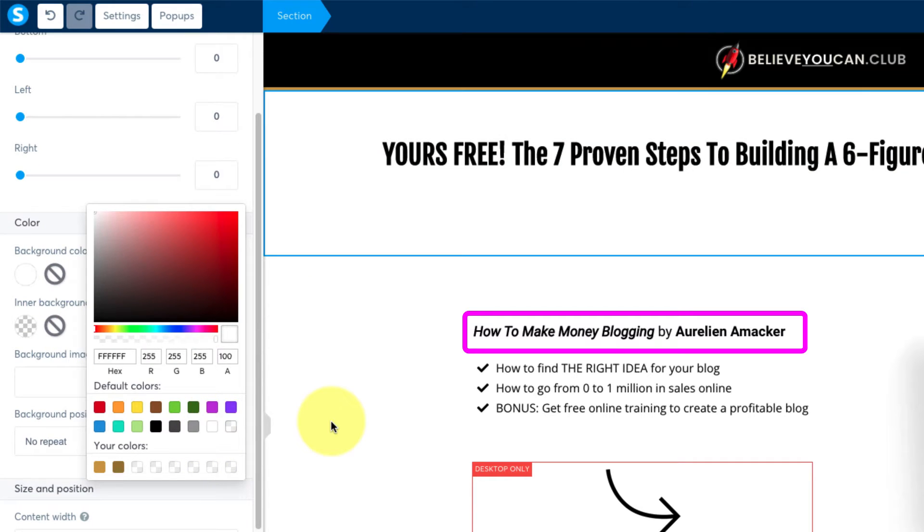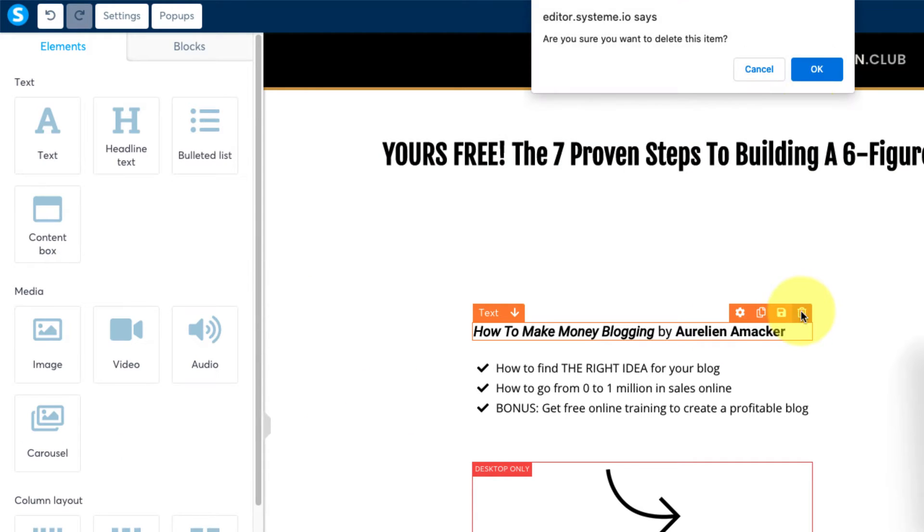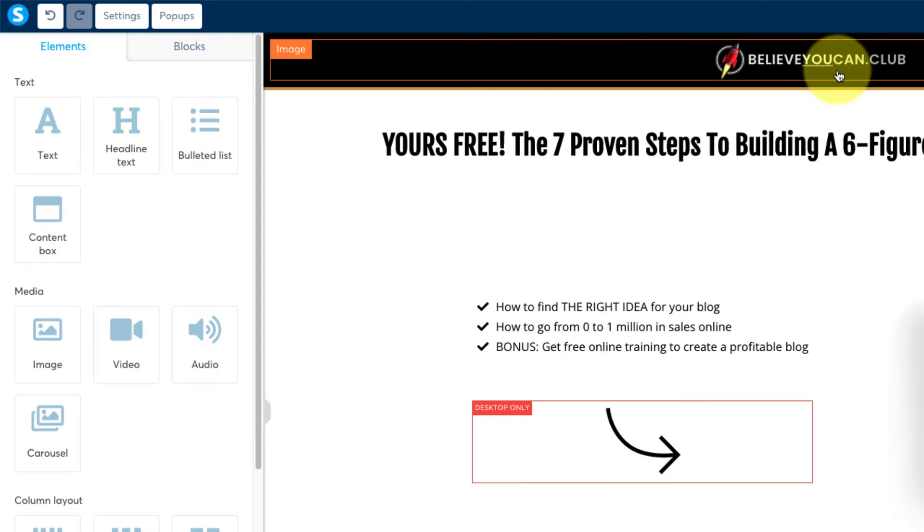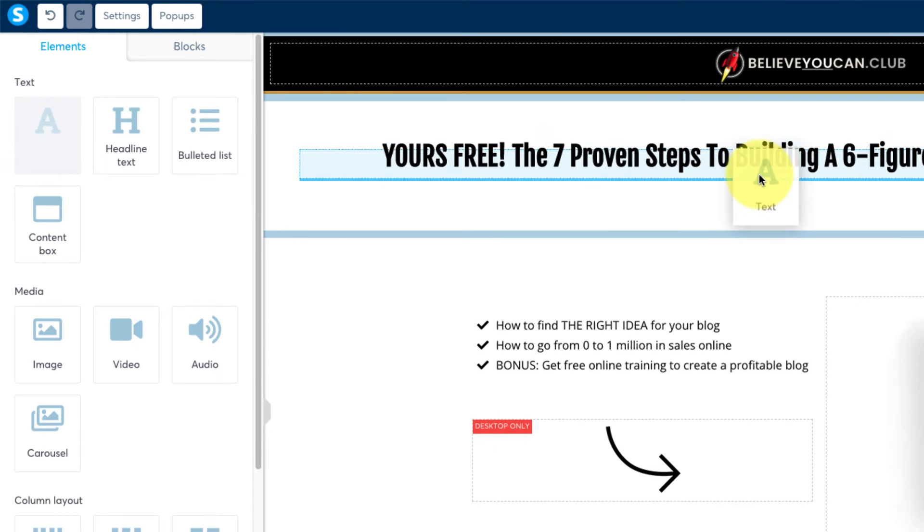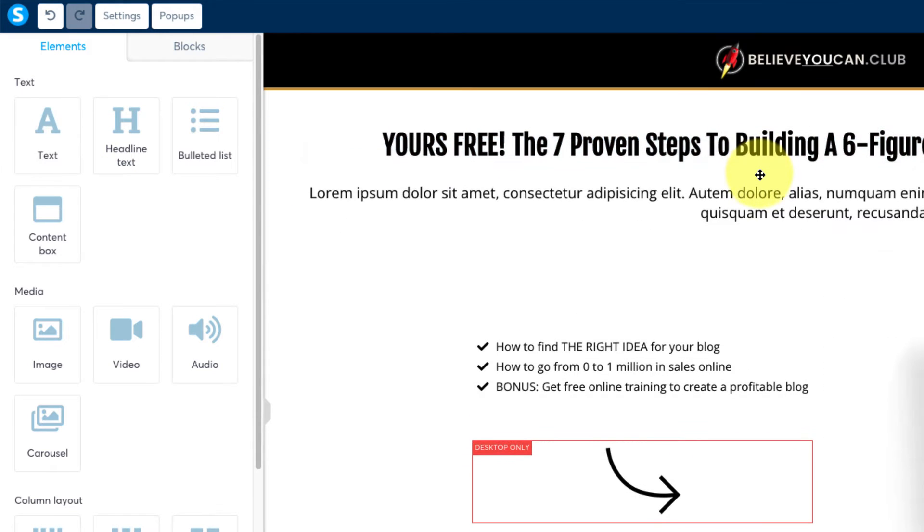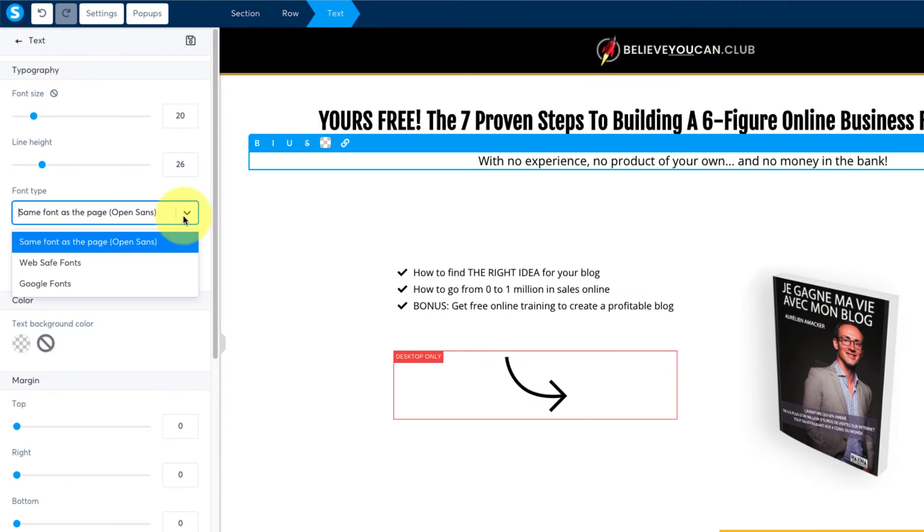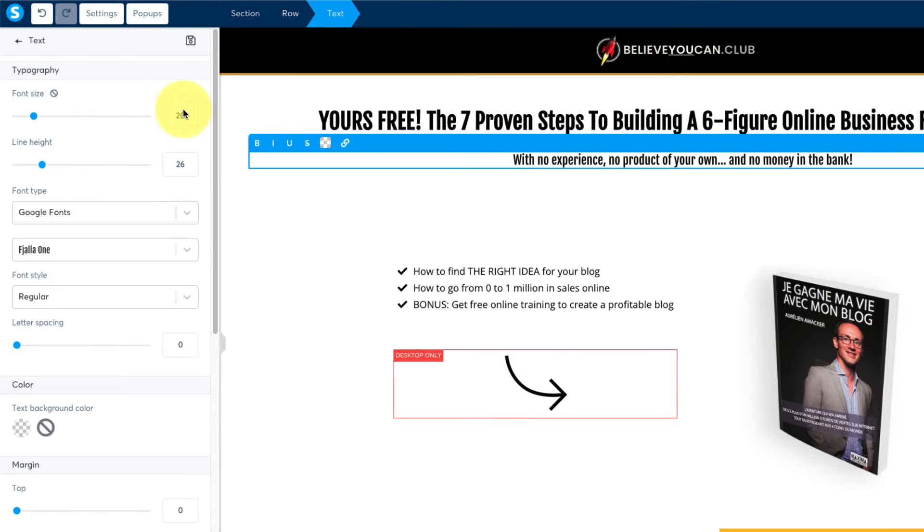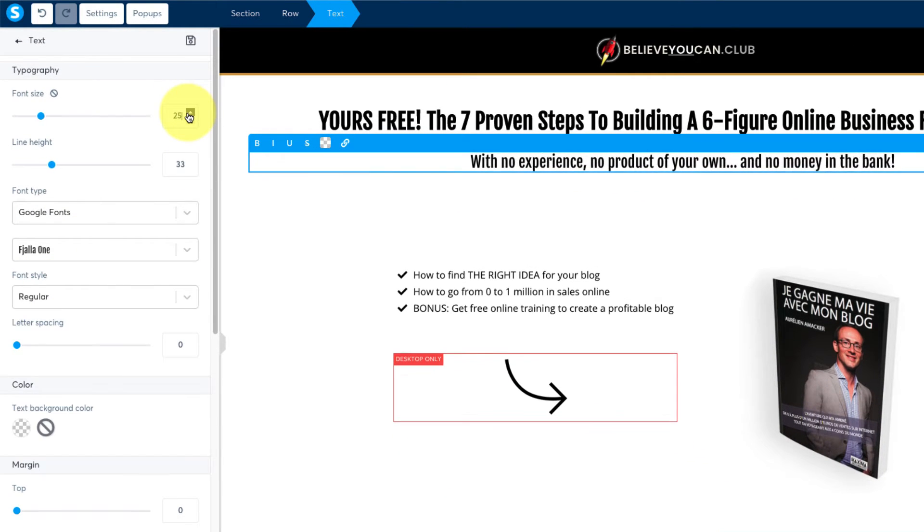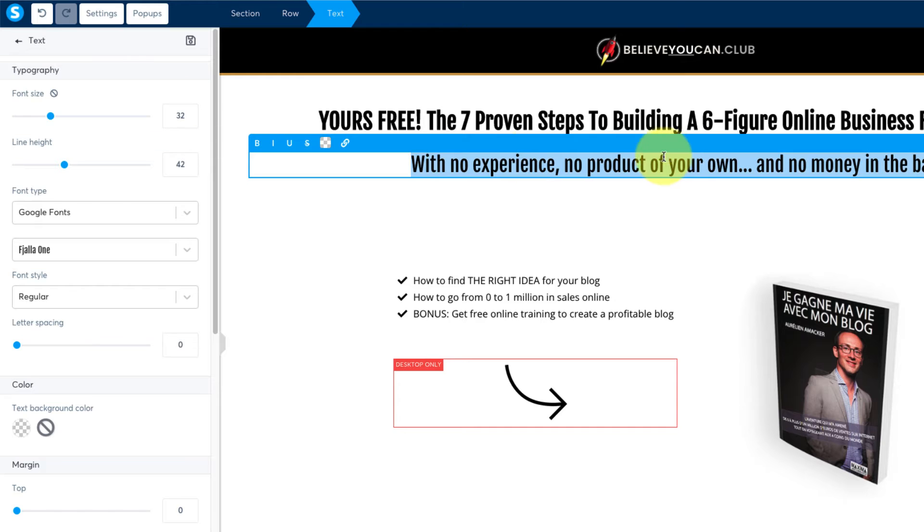Now hover over this text module and click the trash icon and drag a new text module under the headline and paste in your own subhead. Set the font and the size and then use the module's own menu bar to make the text bold and set the color.